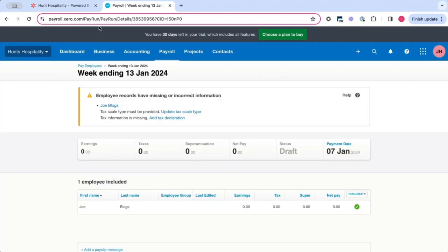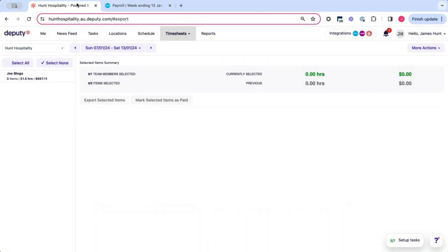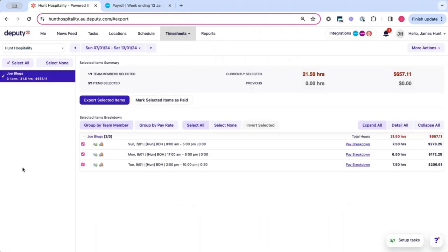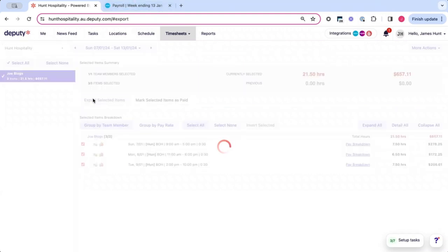Then you want to head back to Deputy, select all the employees that you wish to export and then hit export selected items. As you can see our week ending here in Deputy is on the 13th of January, which is the same as what we have in Xero. You want to click export selected items.